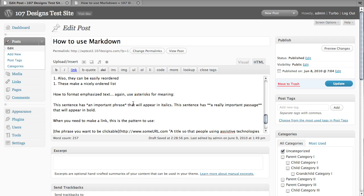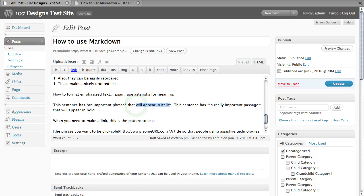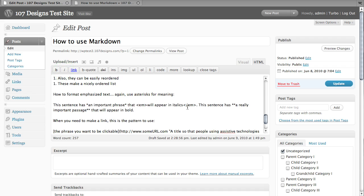To make a bold or strong, you just use two asterisks wrapped around a passage. Now, you can highlight a bit of text and click the italic button in WordPress and it will put the HTML tags in there for you just like normal.